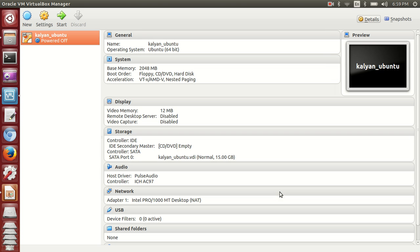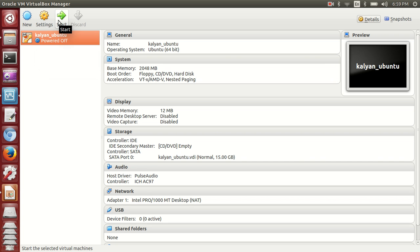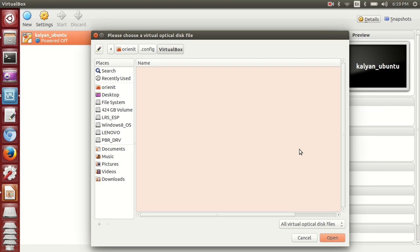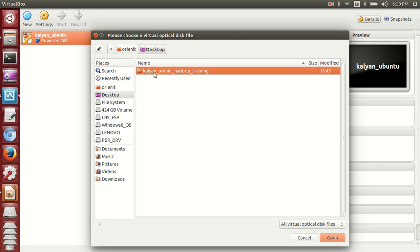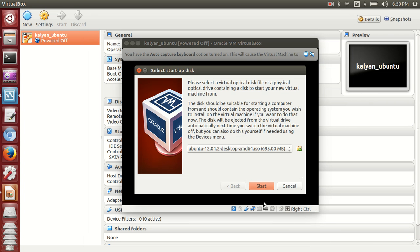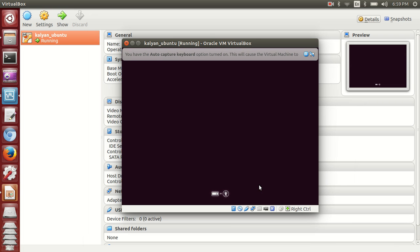Next step is to load the ISO image. Click on the Start option. Once you click Start, there's an option to choose the drive. Click on choose virtual box ISO. I'll select it from my local machine desktop - Ubuntu ISO. Then I'll click Start and it will load your ISO to your VirtualBox. Wait for a few seconds to load.